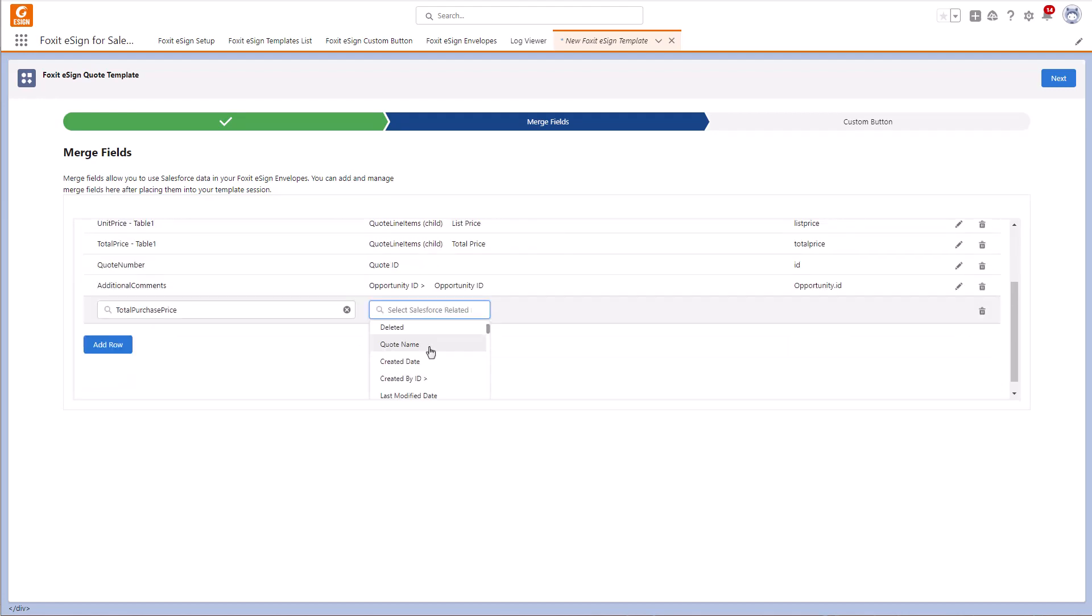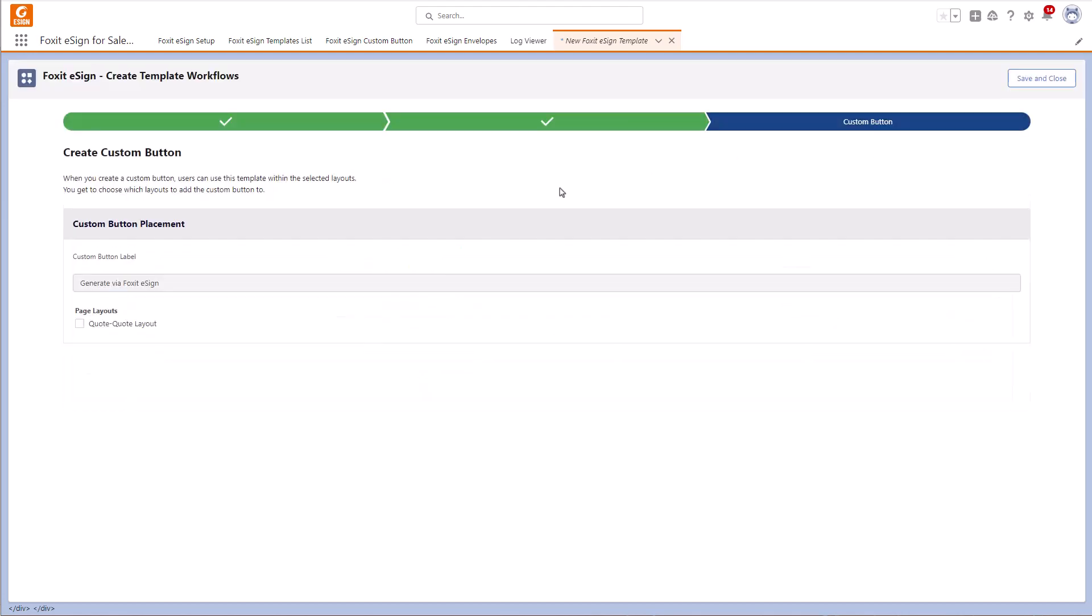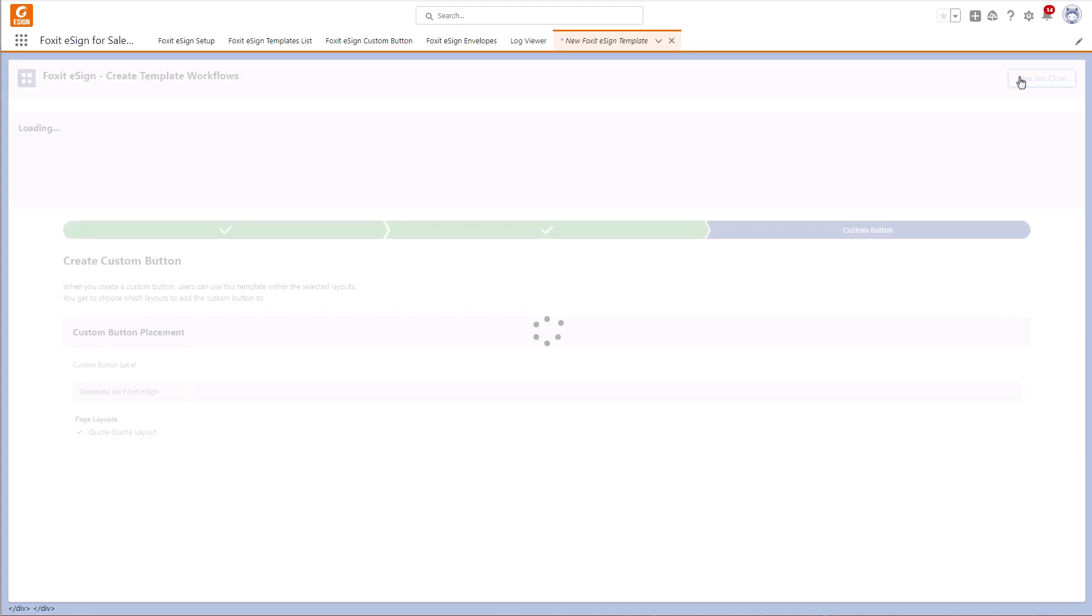Once you're done merging your fields, click Next. Now we can create a custom button to add it to our Quote page layout. I will keep Generate via Foxit eSign. Check the box next to Quote layout. Finally, click Save and Close.